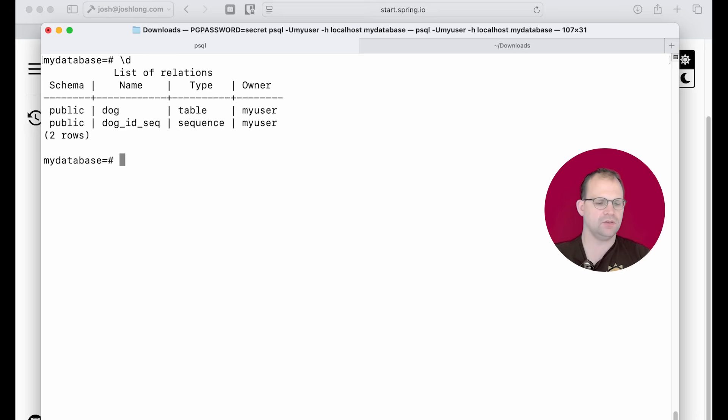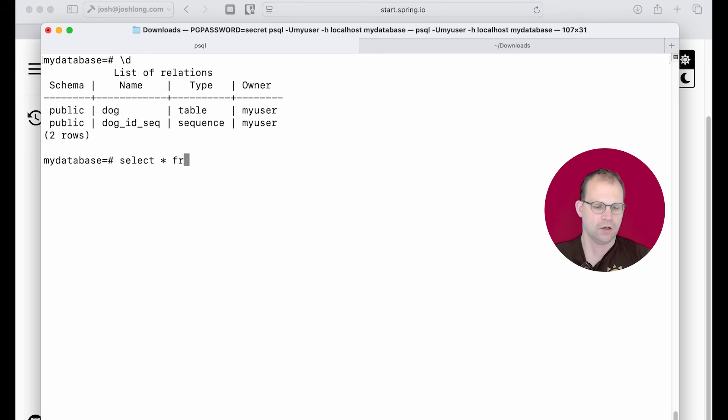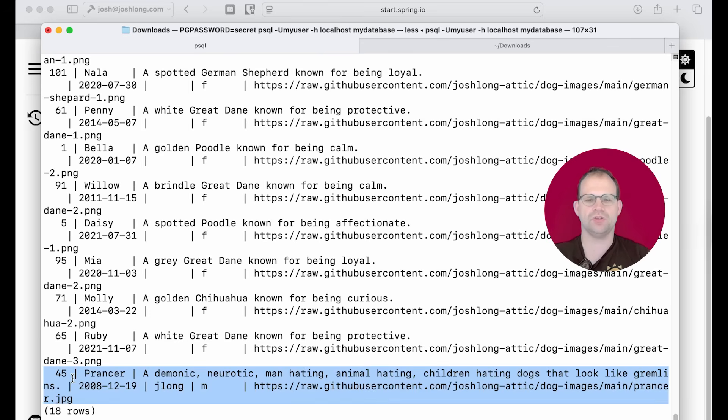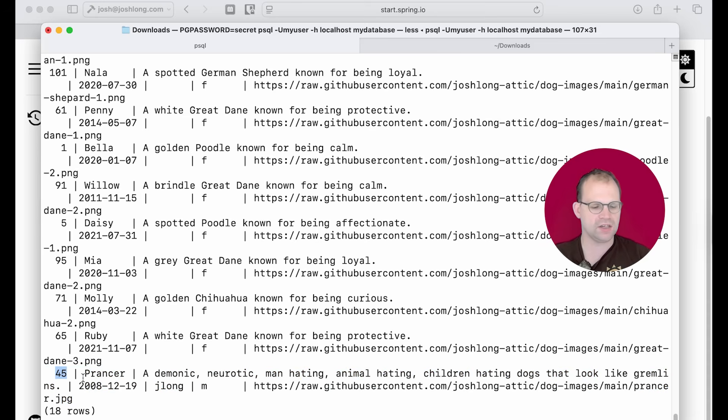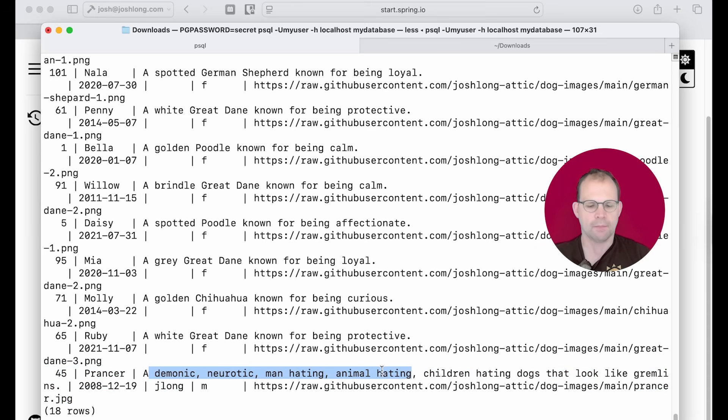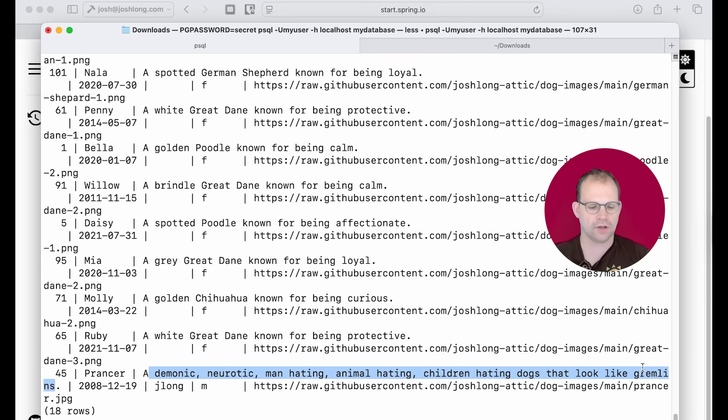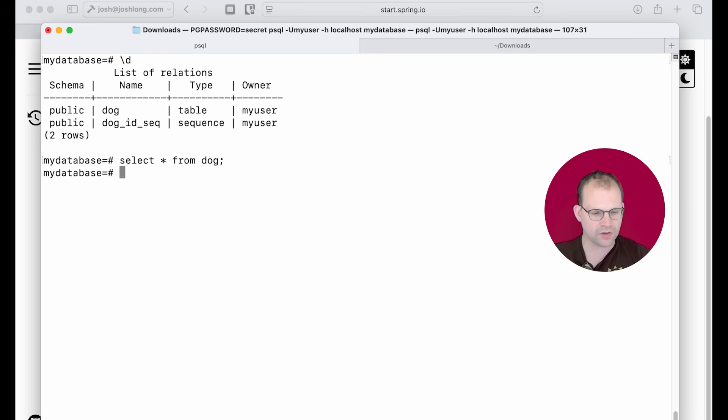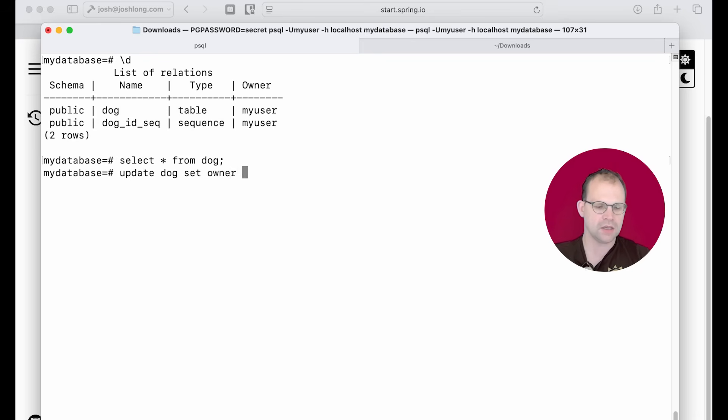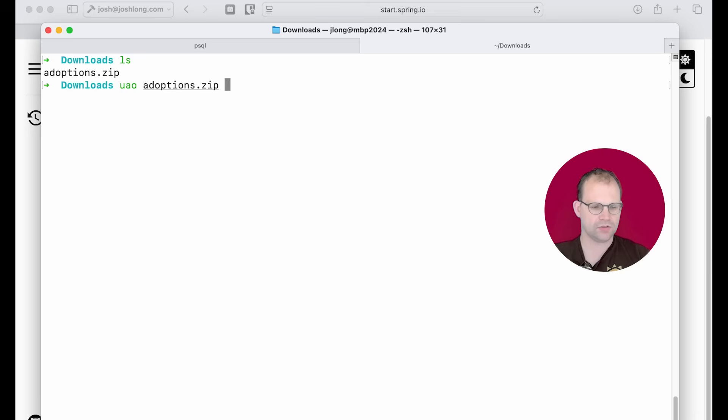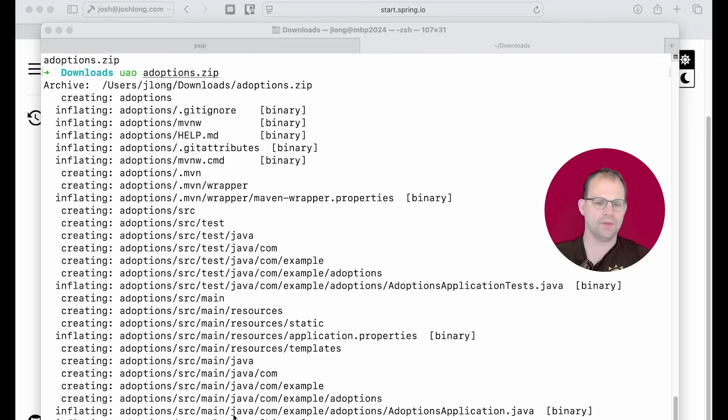Now, I've got a database table called dog here, and we have 18 dogs, and we're going to try and build some software to adopt dogs. In particular, we're going to adopt Prancer, whose ID is 45, his name is Prancer, and he's described as a demonic, neurotic, man-hating, animal-hating, children-hating dog that looks like a gremlin. And for the moment, his owner is J-Long. Let's set that back to null for the demo. So update dog, set owner equals null. Now, for the moment, his owner is empty. There's our zip file. Let's open this up.